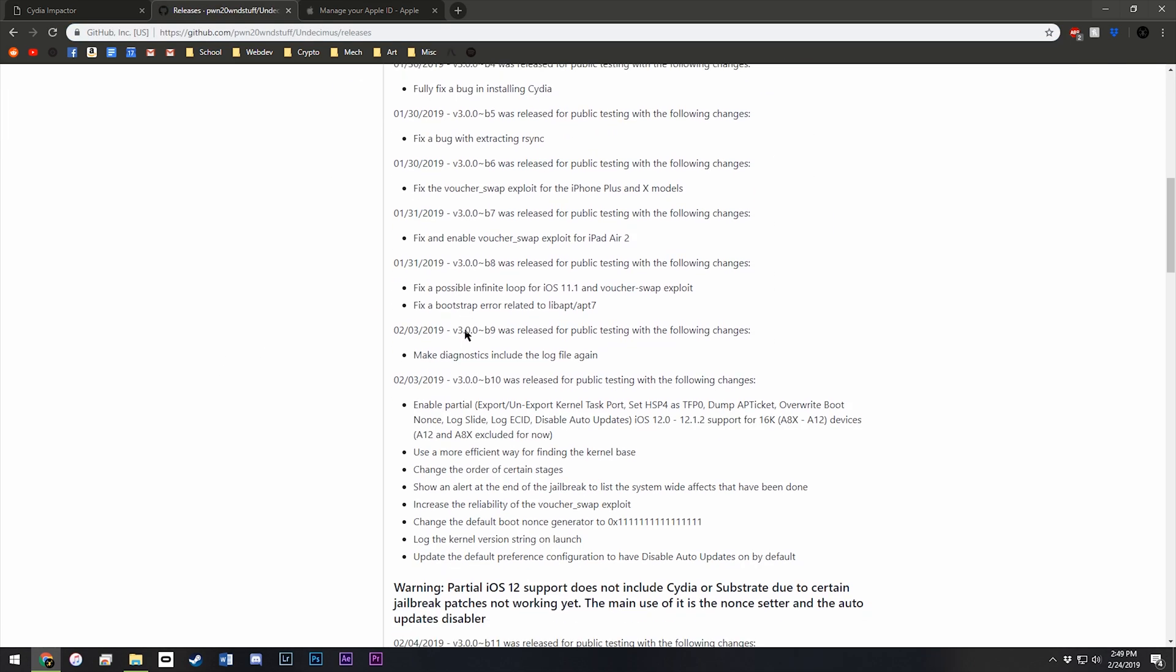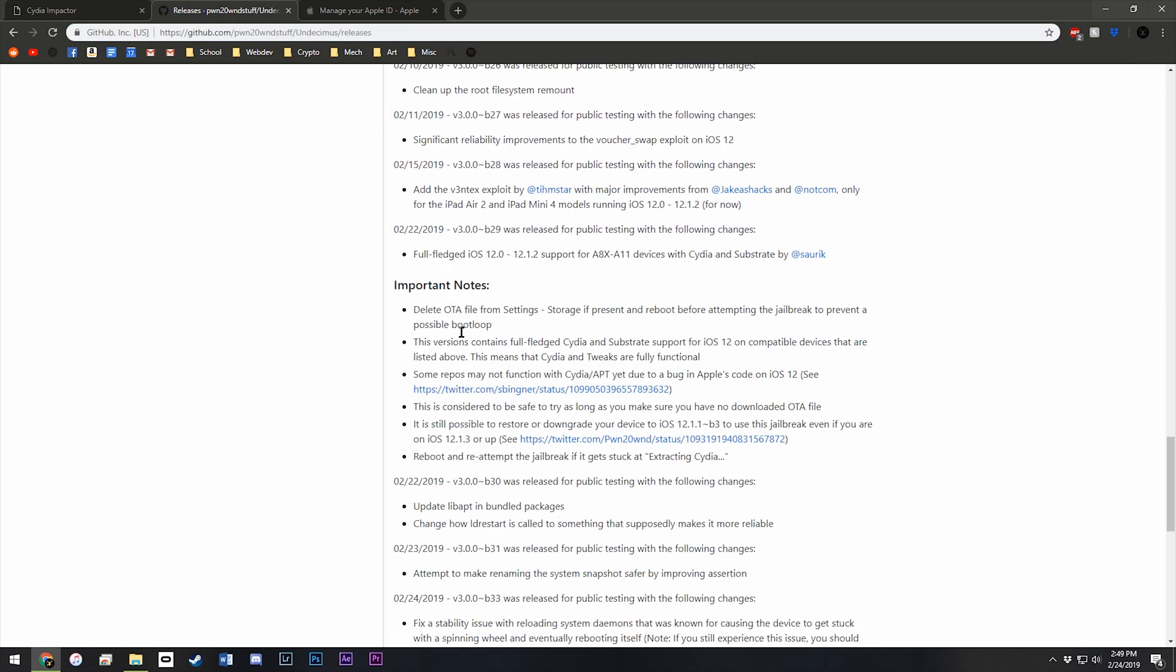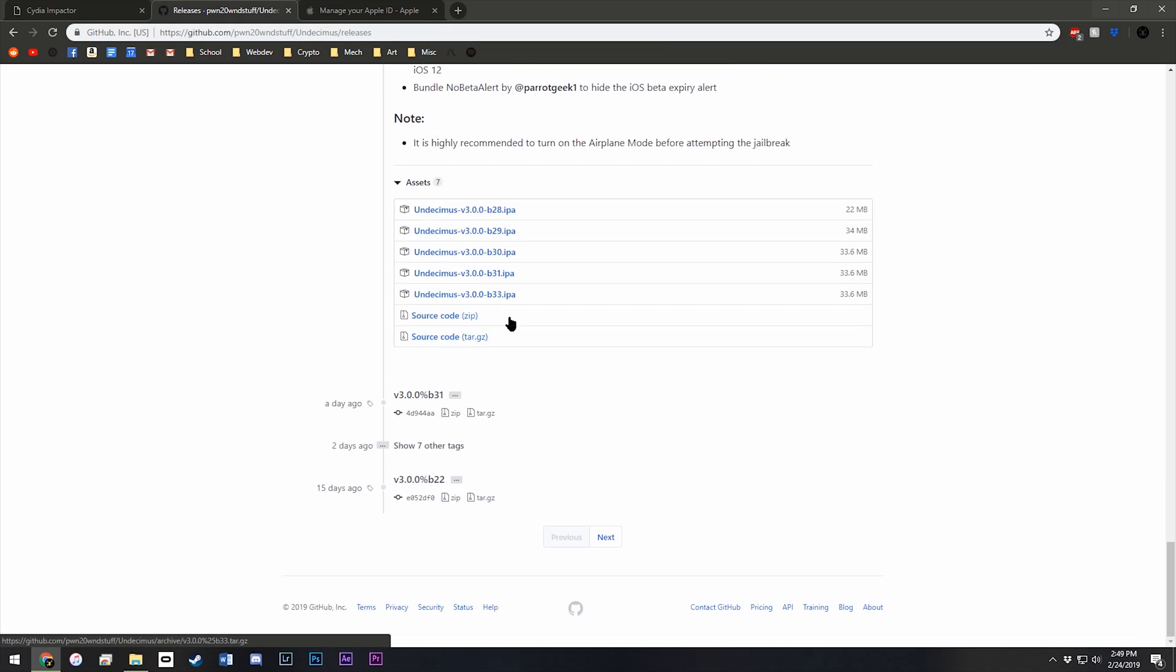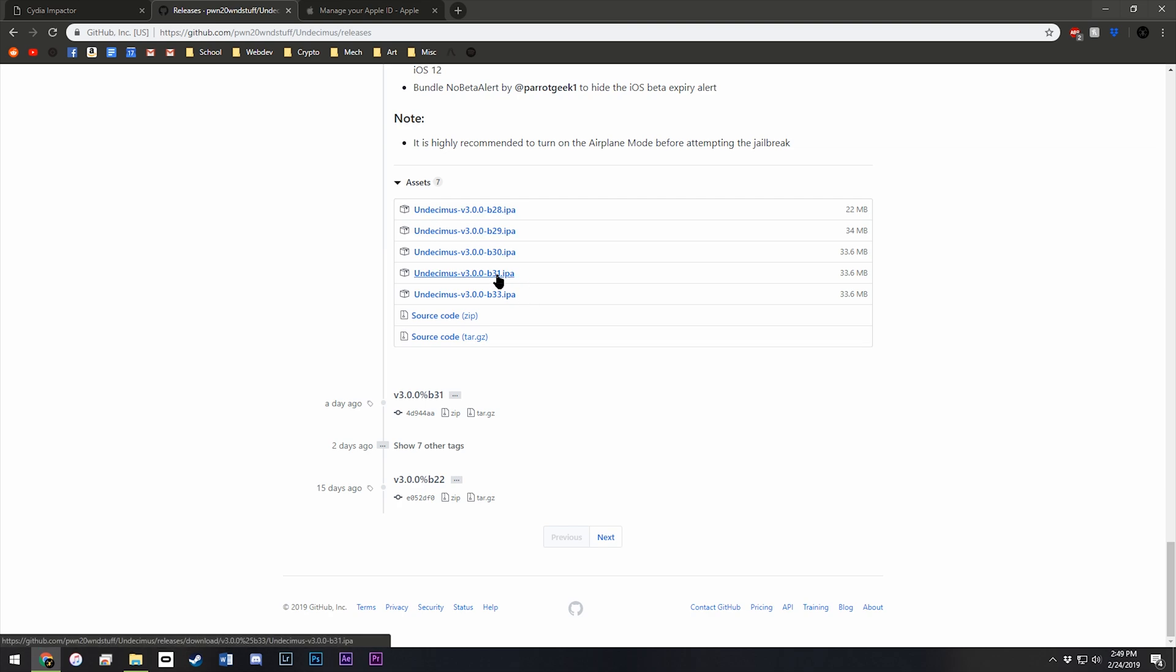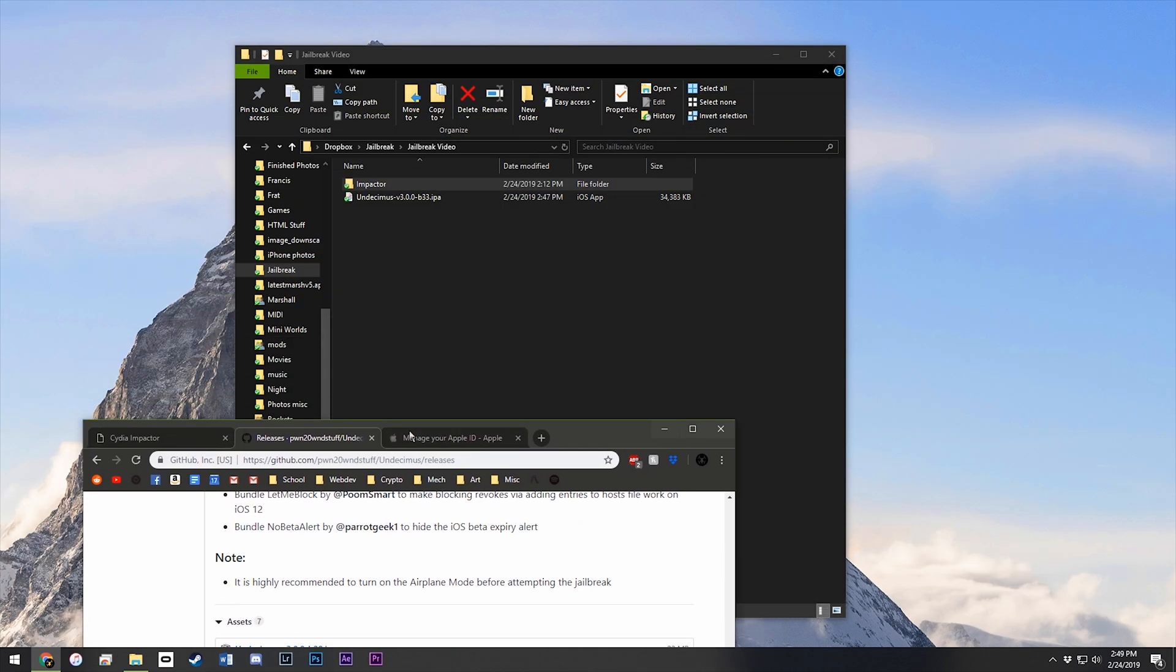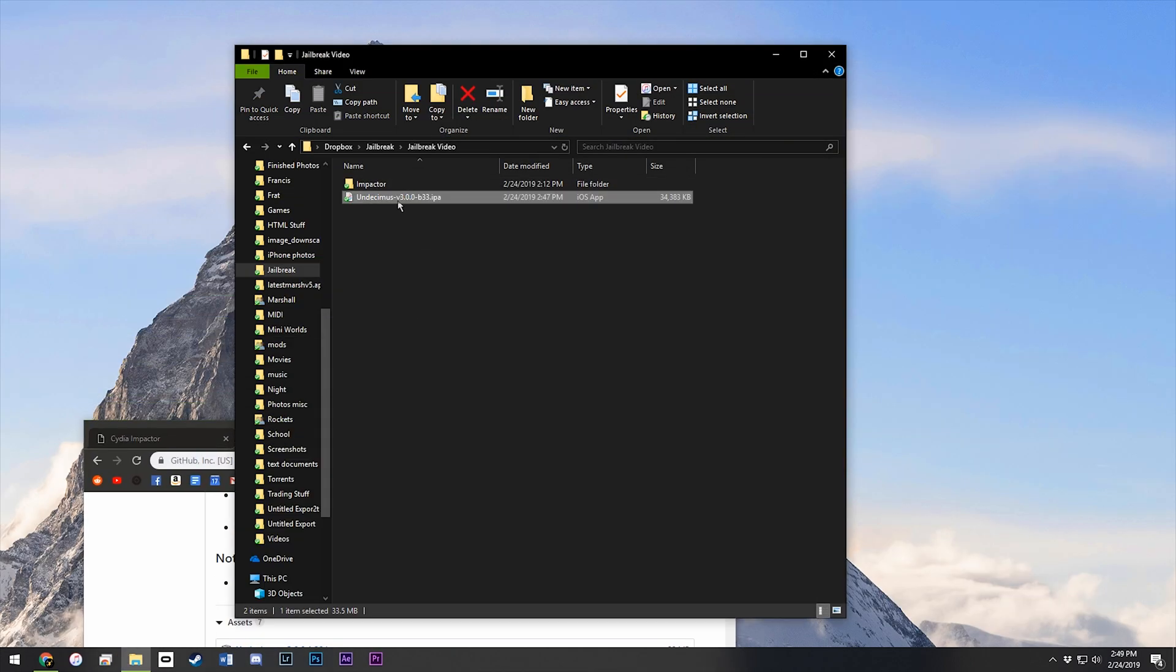Go to here, scroll down, and you'll see these different versions. I'm currently using B31, but B33 also works, so just click that, download it, and I have it right here.